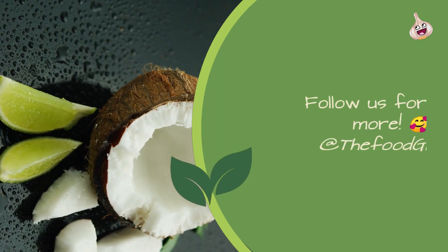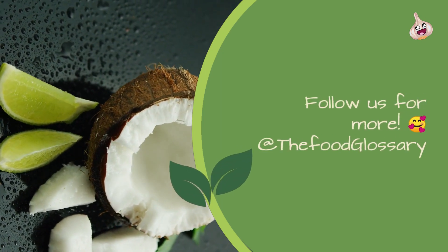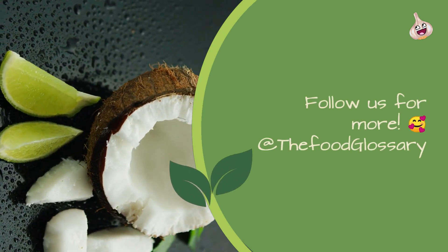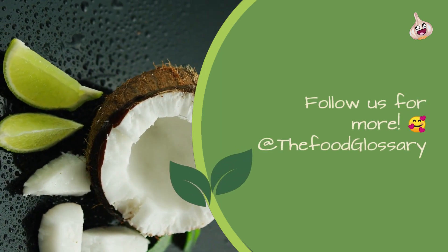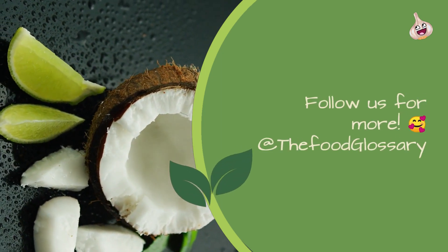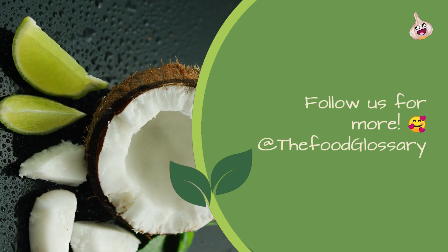Follow us for more at The Food Glossary. Please give this video a thumbs up.